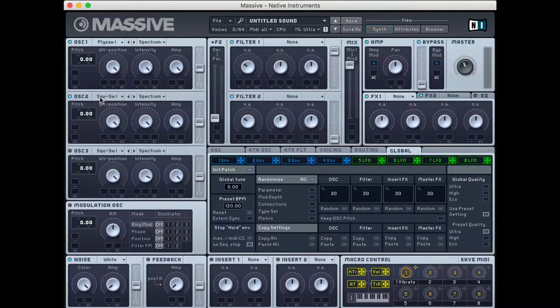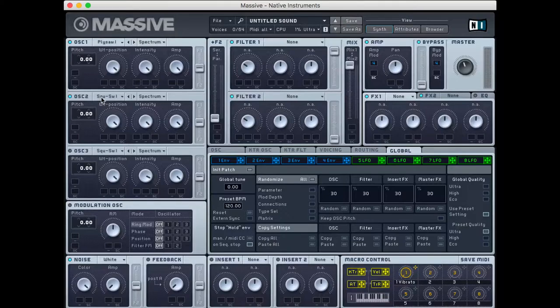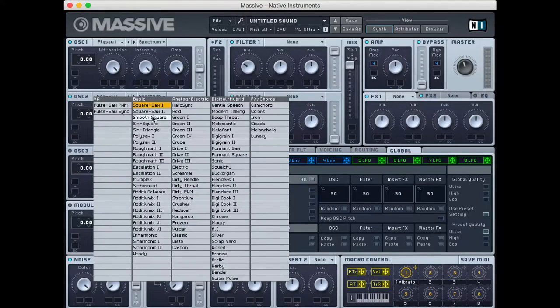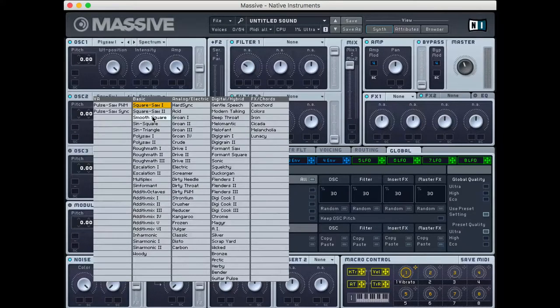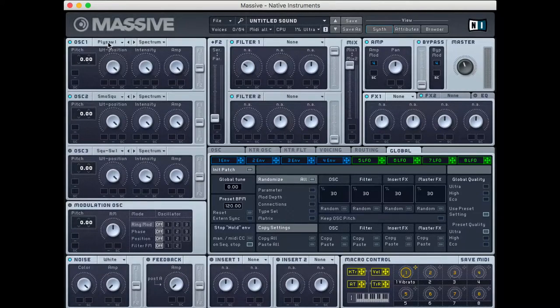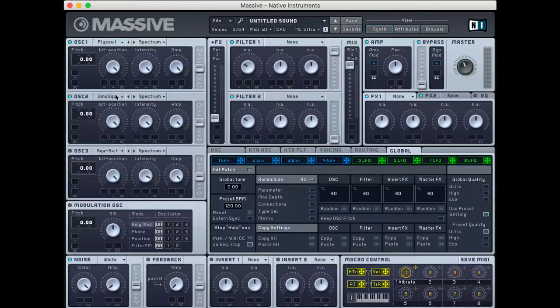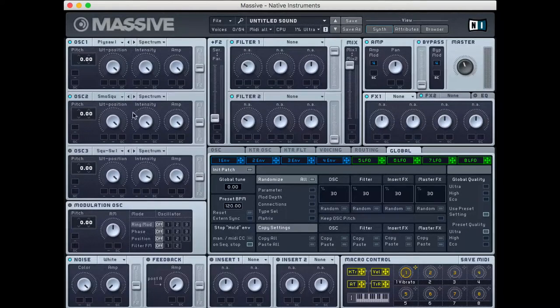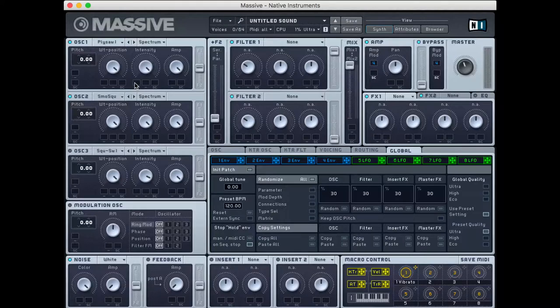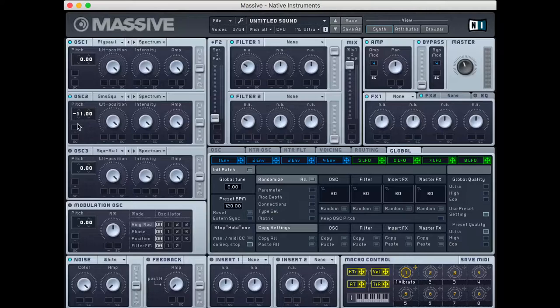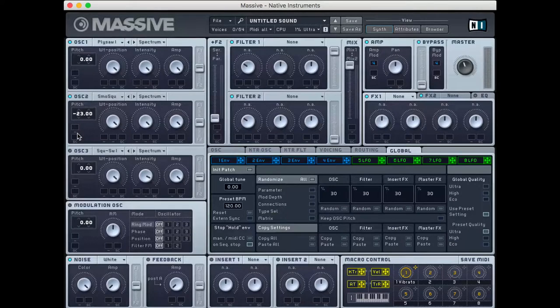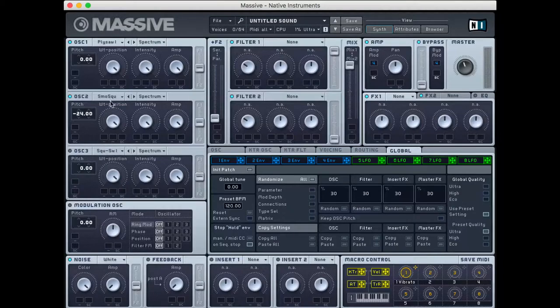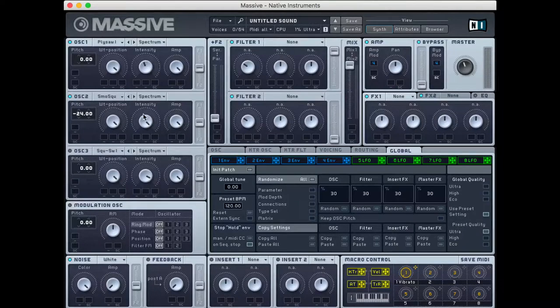Now, where I'm going to go with my second oscillator is this smooth square wavetable. So I have PolySaw 1 and I have smooth square on these two right here. So, what I'm going to do next up is actually just pitch down this smooth square by two octaves, so negative 24. And I'm going to play around with these intensities just a little bit.